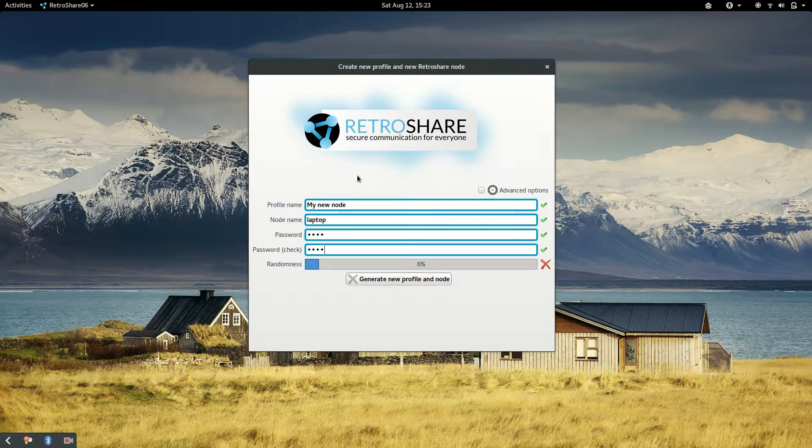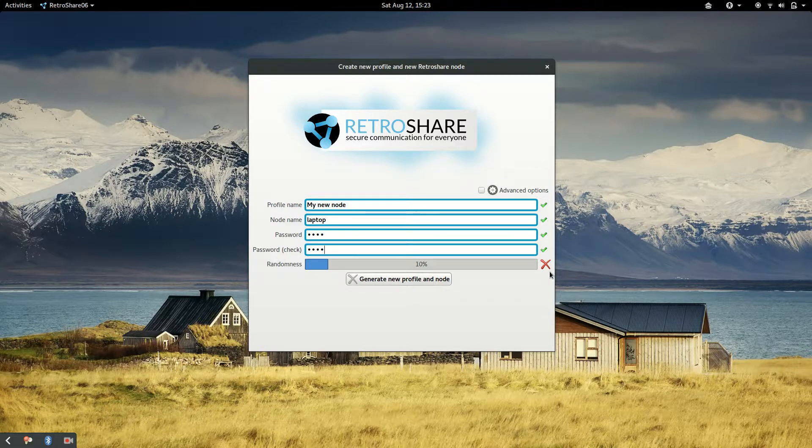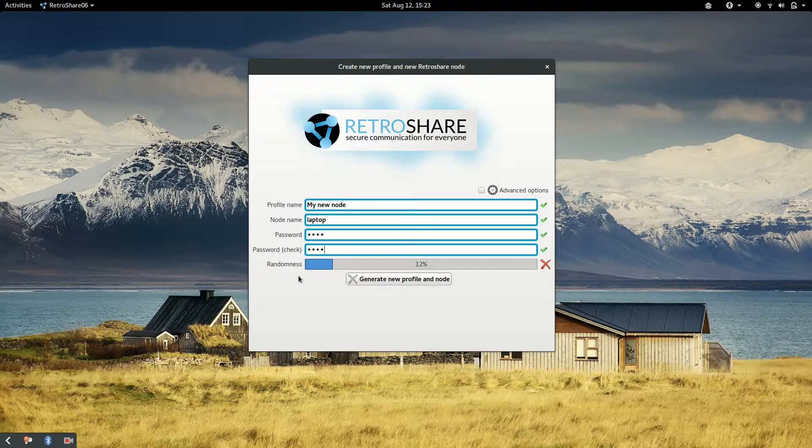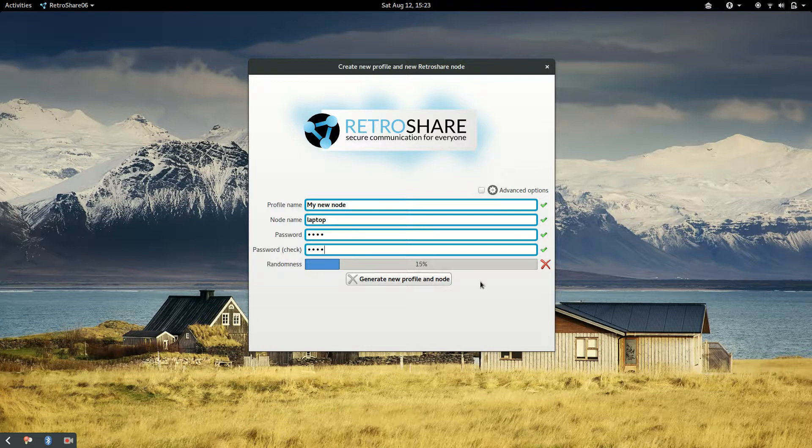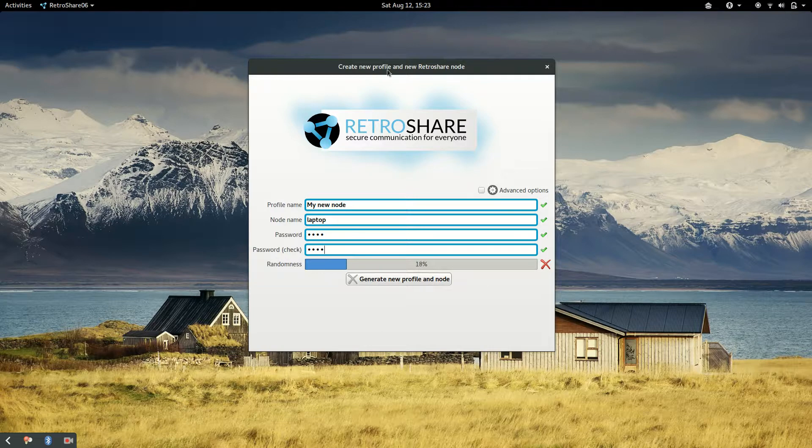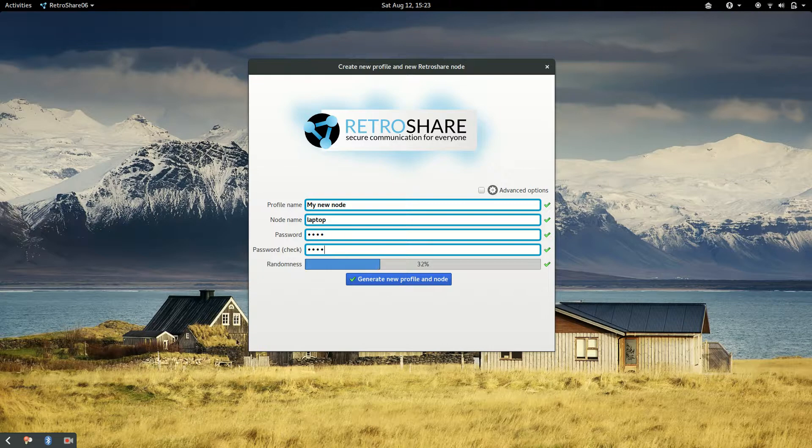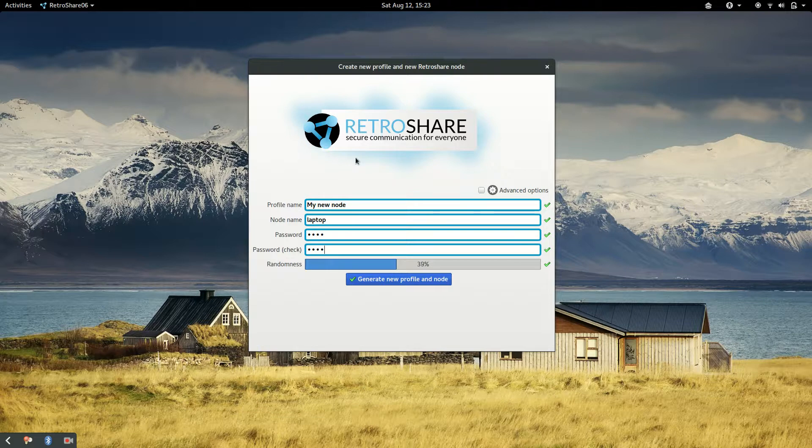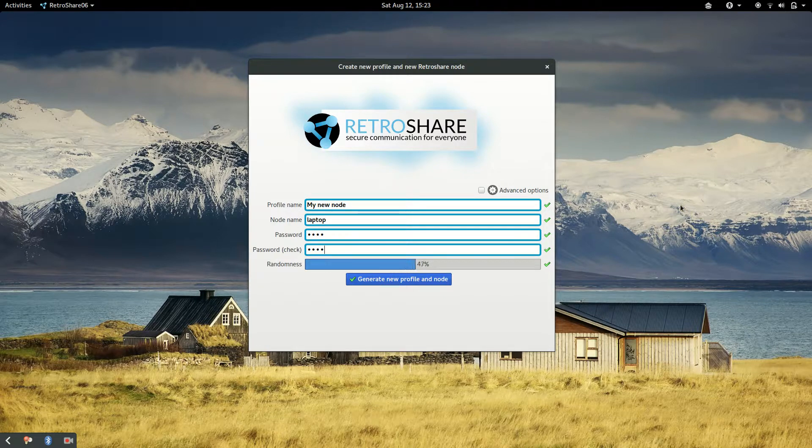And the last thing, as you can see here, we cannot generate the profile yet because there is not enough entropy. And we are asking to have at least 20% of entropy, but better if we have 100%. To do that we could do random things on a computer or use the computer for doing other things. And this is a security measure because to generate a good key, entropy is needed. So the more entropy you collect, the stronger will be your key.